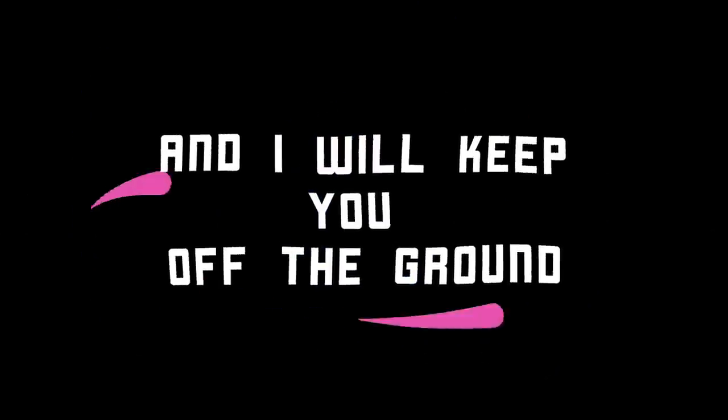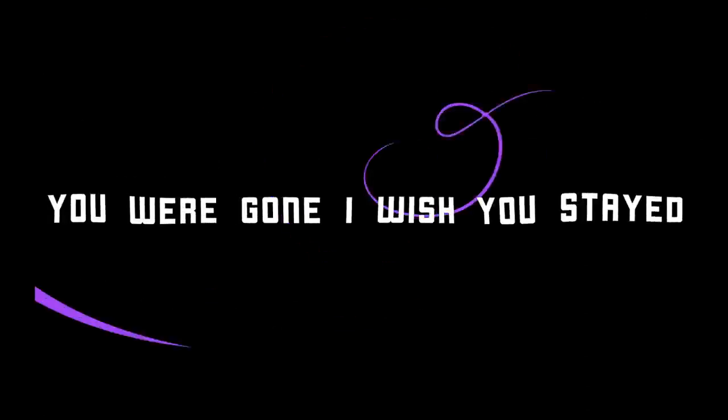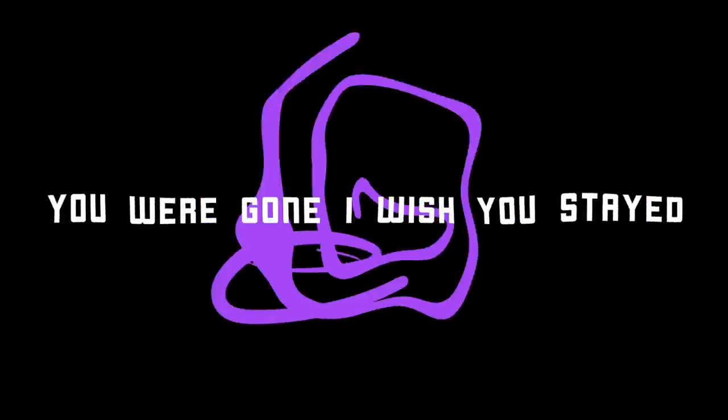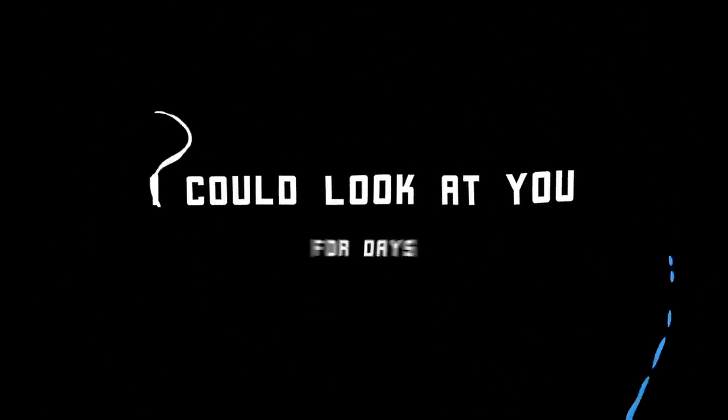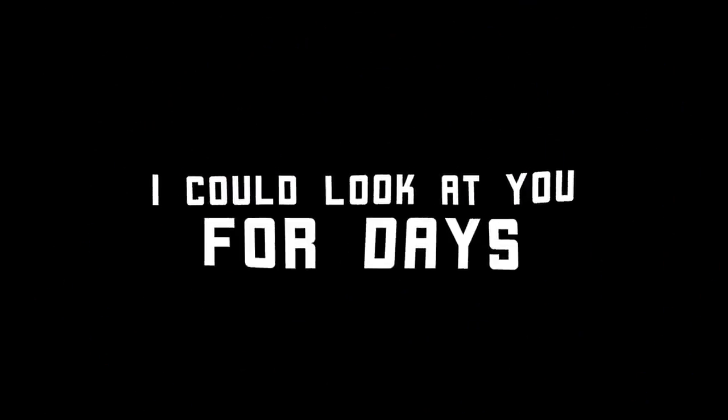Catch me when I fall and I'll keep you on the ground. You were gone, I wish you'd stay, I could look at you for days.